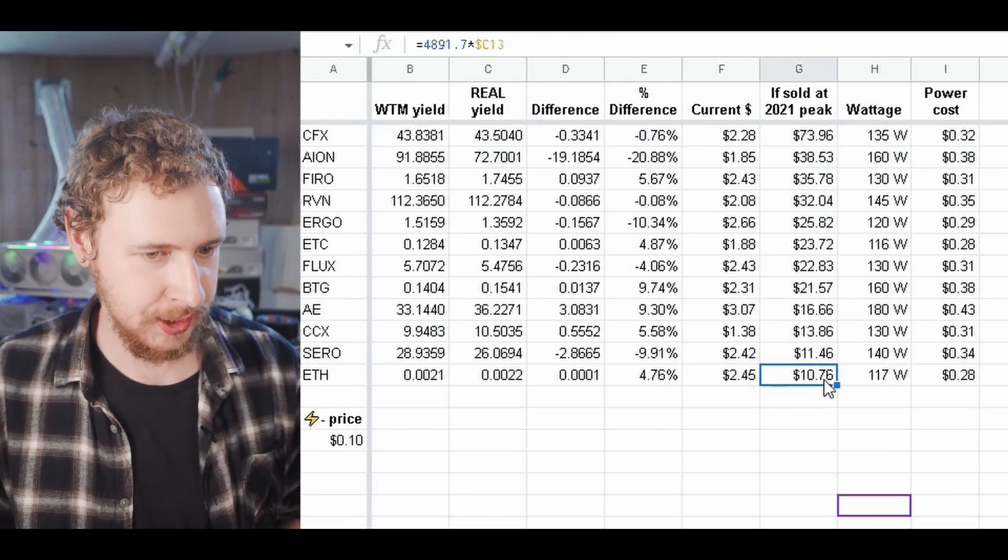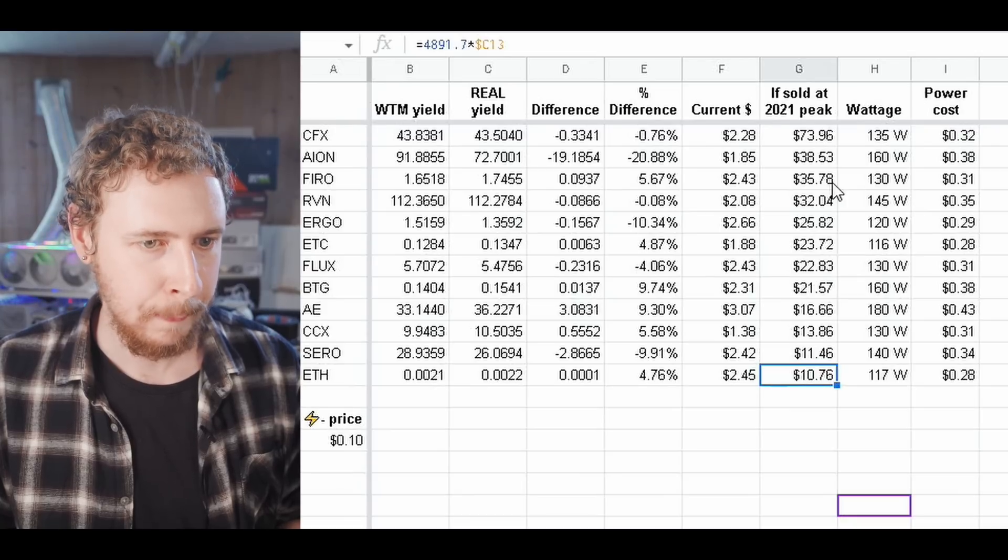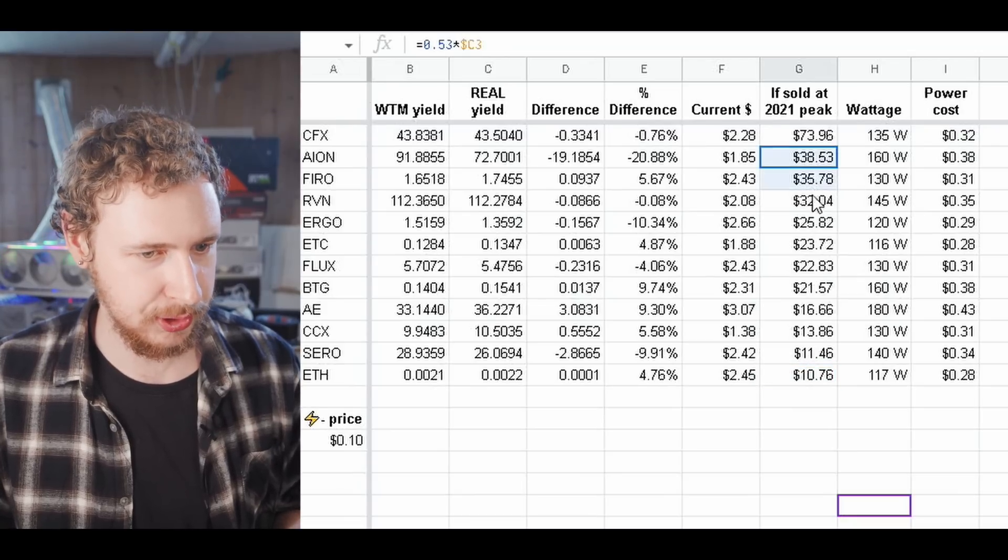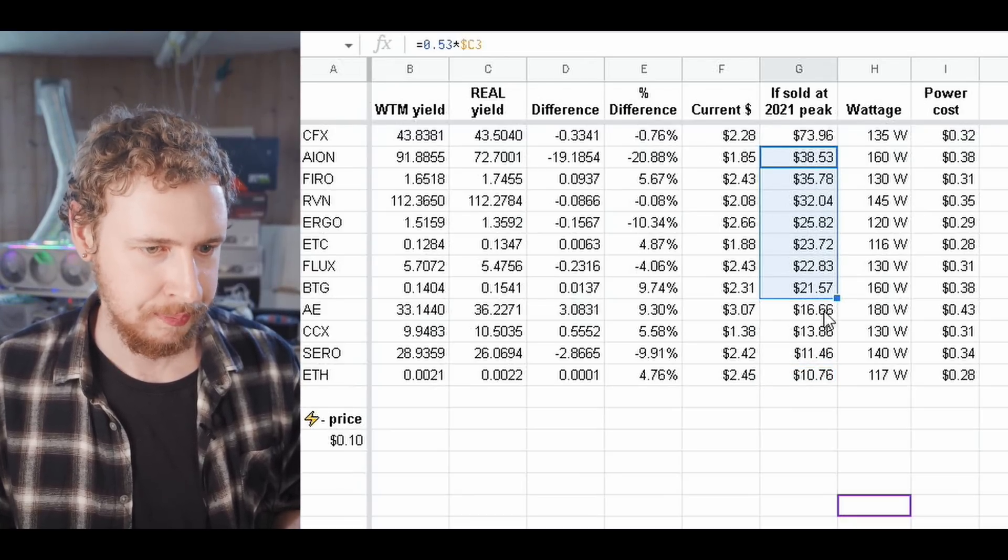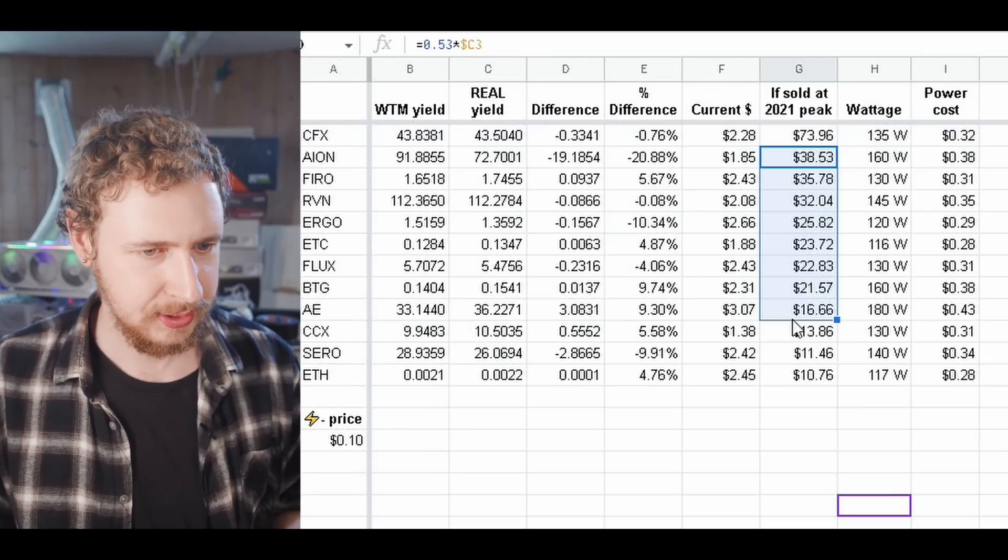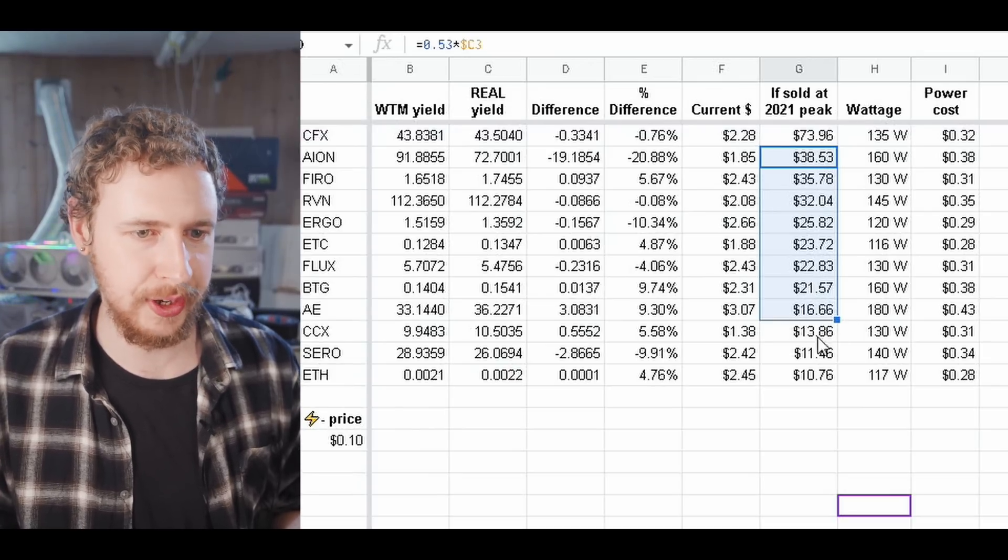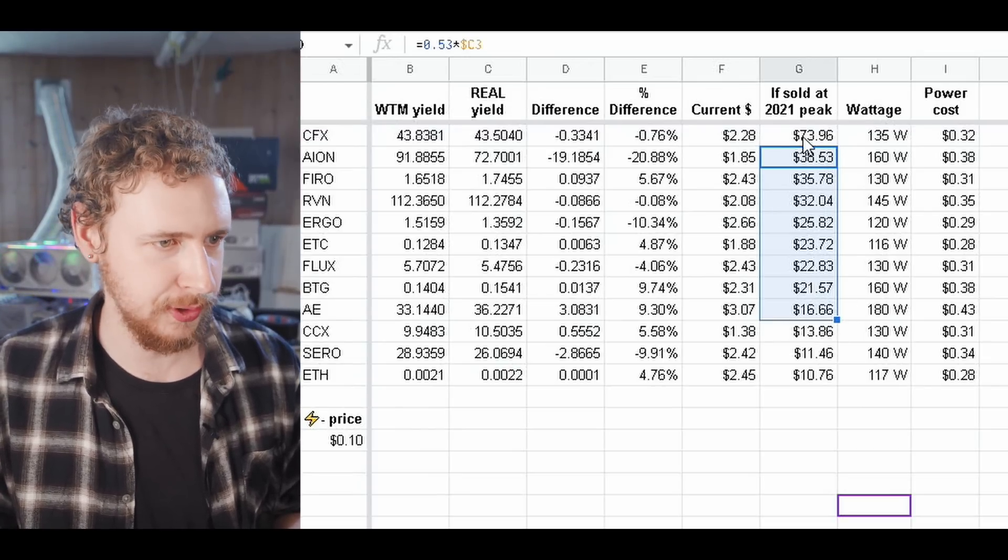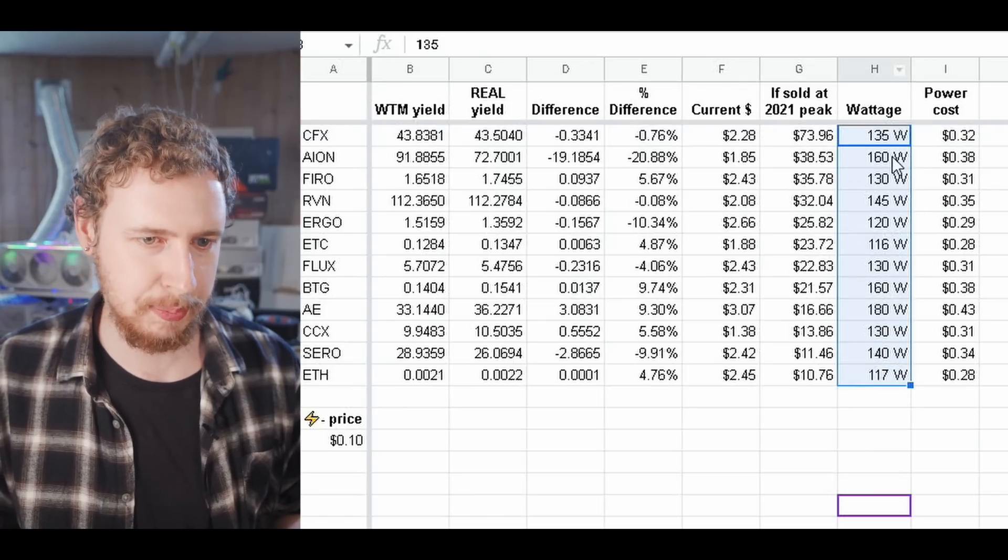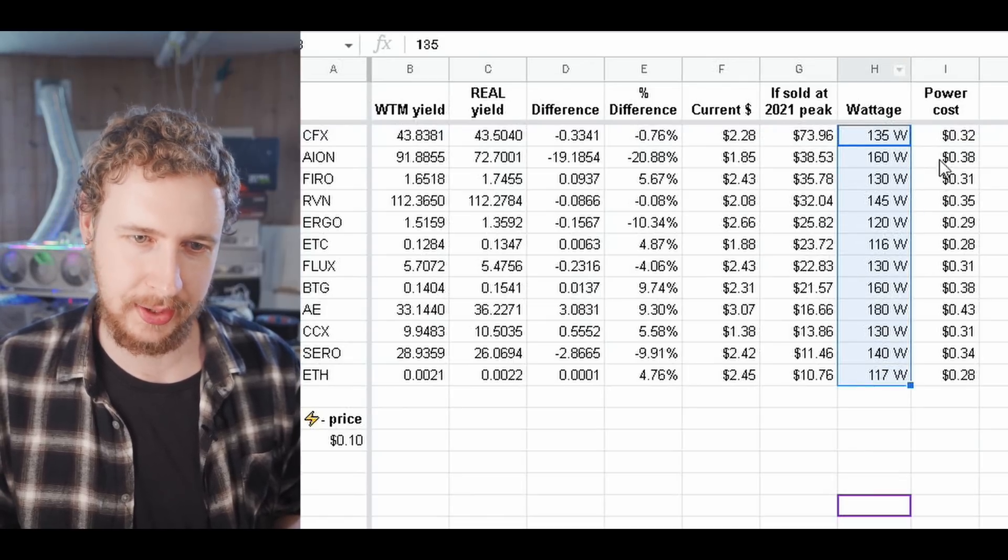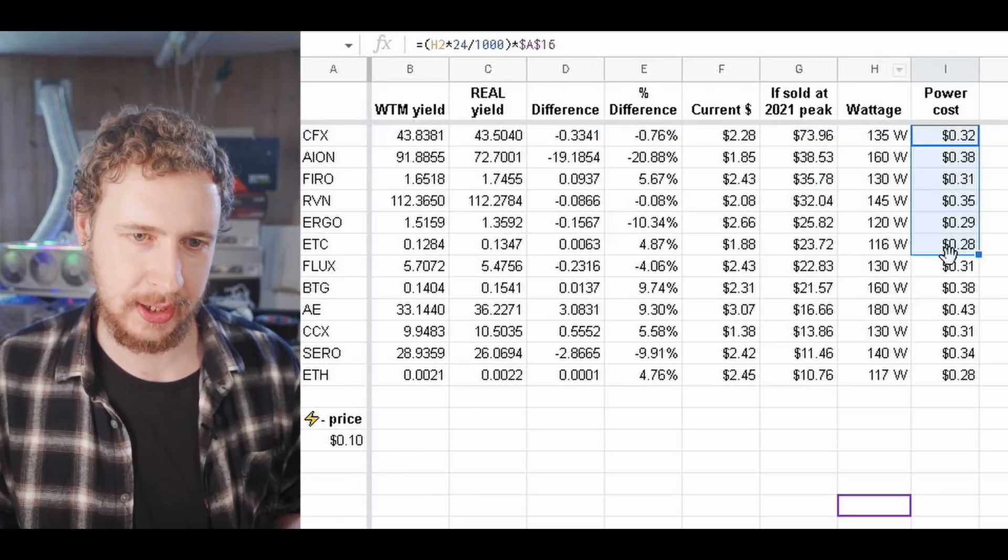Ethereum is kind of really towards the bottom here and then we have most of the coins here kind of hovering around between around 20 to 40 and then of course Conflux right at the top there.